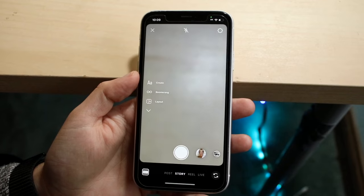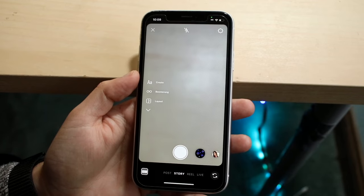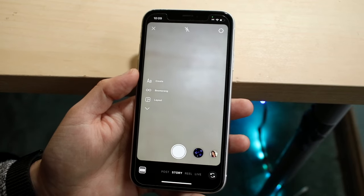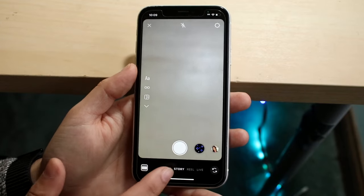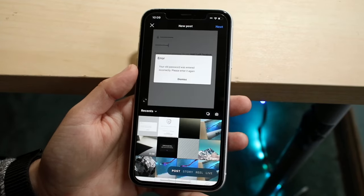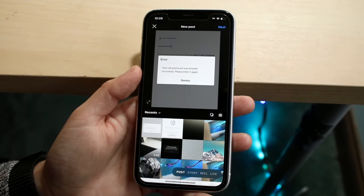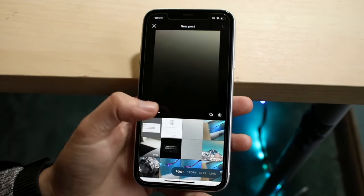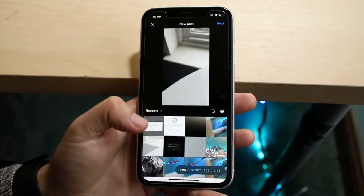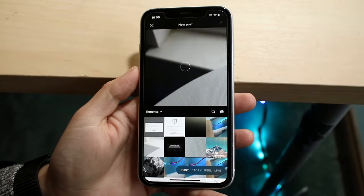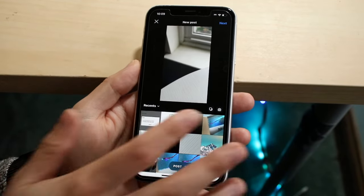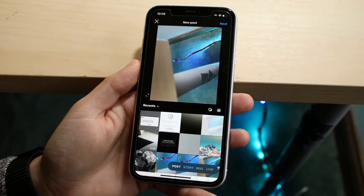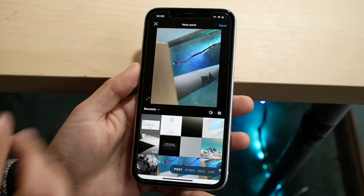What you want to do is make your way over to your Instagram section. If you want to do an actual post with music, you want to make sure you click the Post button right here and you will come into this panel. Find the Instagram post you want to post.